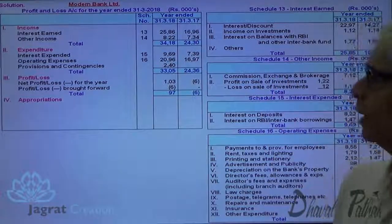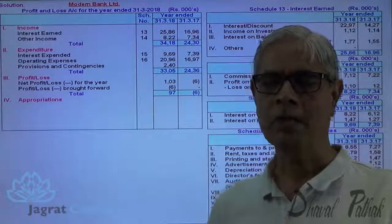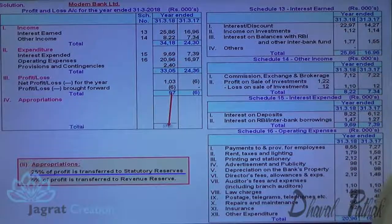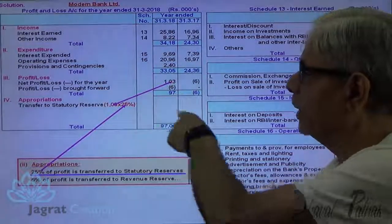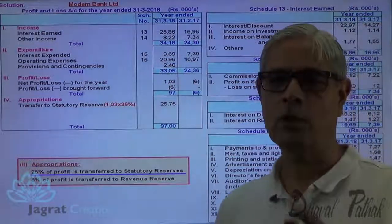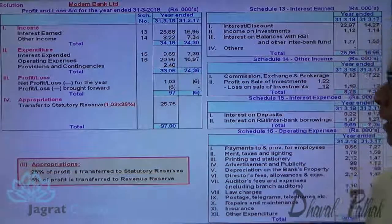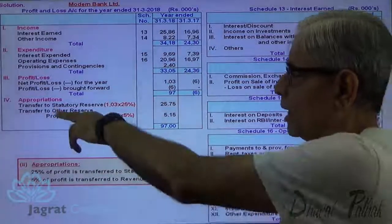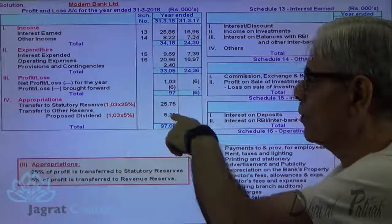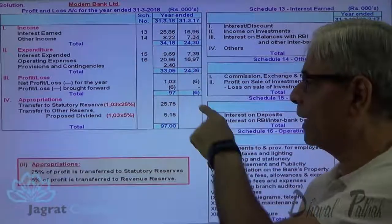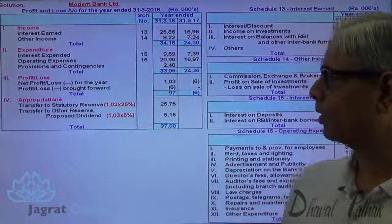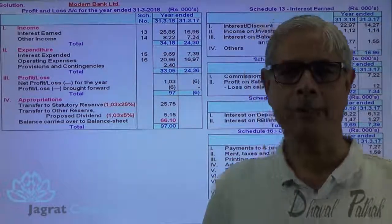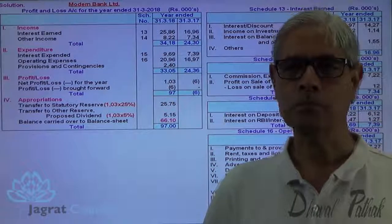Now we proceed to appropriations. We are required to transfer 25% to statutory reserve and 5% to revenue reserve. Since there was a loss in the previous year, no transfer to statutory reserve is needed for the prior year. Transfer to statutory reserve: 103 × 25%. Transfer to revenue reserve: 103 × 5% = 5.15. After deducting transfers to statutory reserve, revenue reserve, other reserves, and proposed dividend from 97, we get the closing balance of profit and loss account, which is reported in the balance sheet in schedule 2.